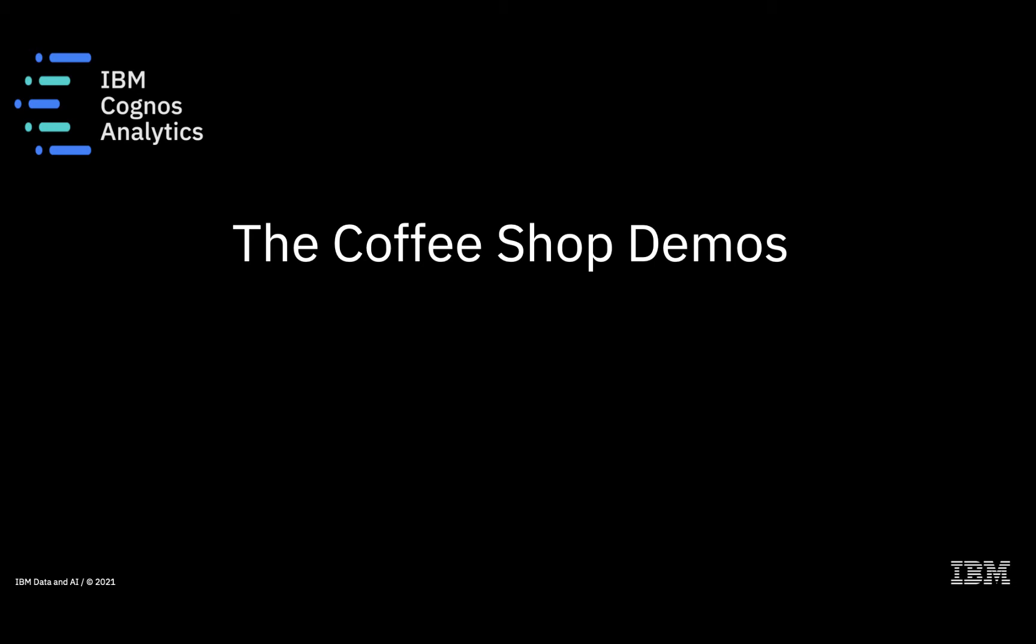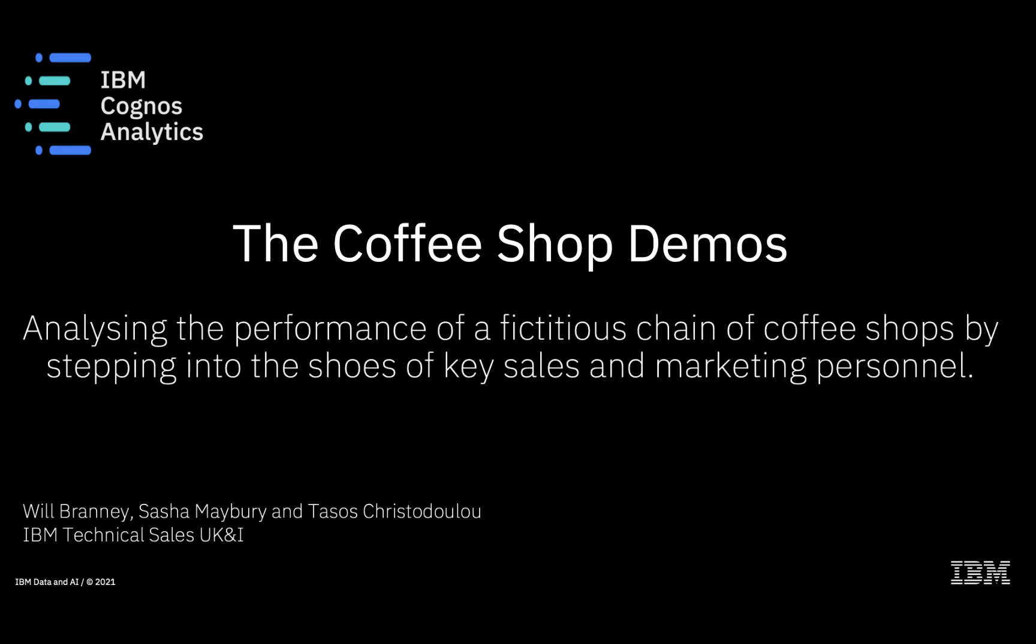Hello and welcome to the Cognos Analytics coffee shop demos. My name is Will. In this series of videos we're going to be analyzing the performance of a fictitious chain of coffee shops by stepping into the shoes of key sales and marketing personnel.